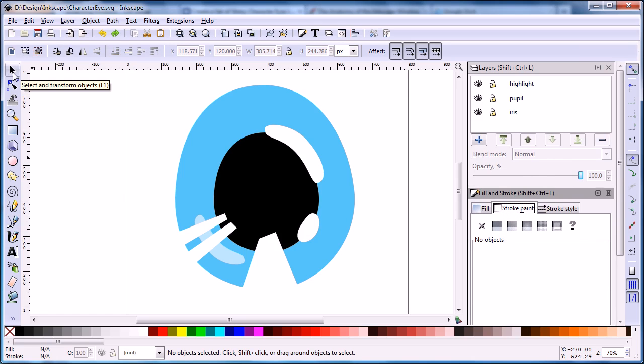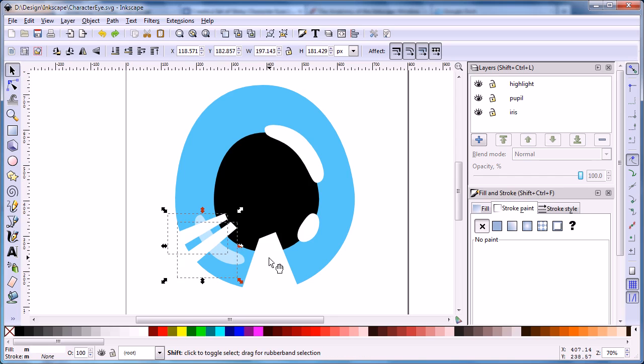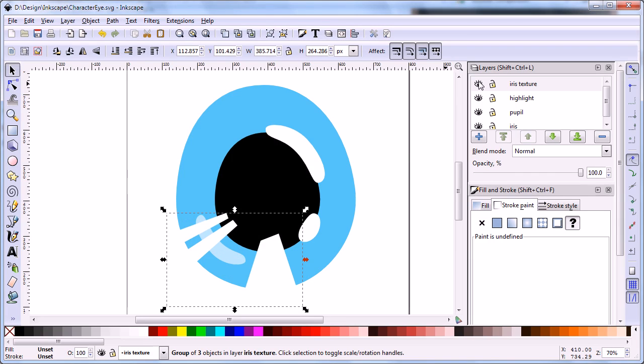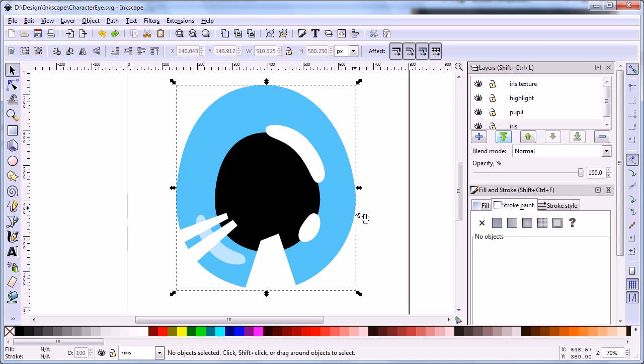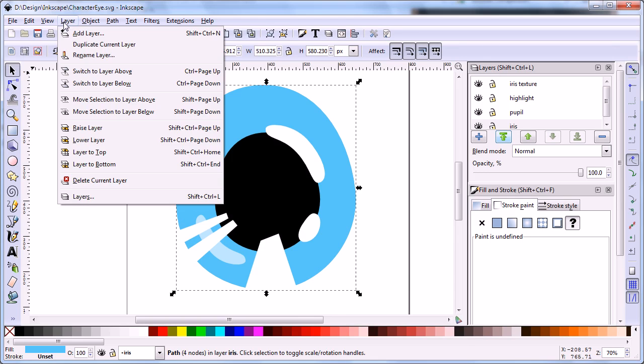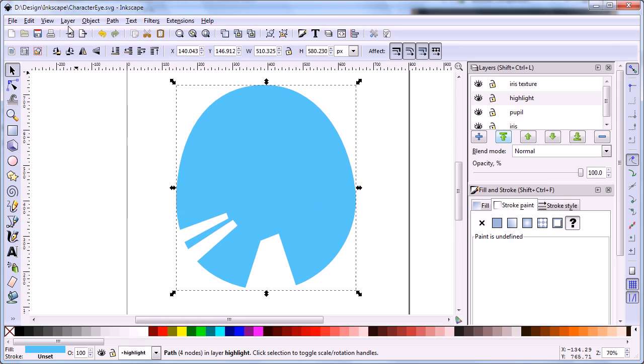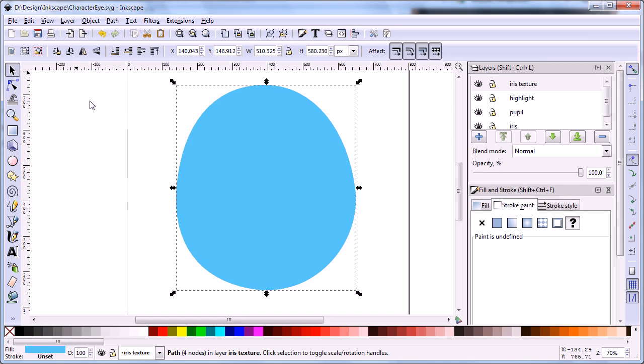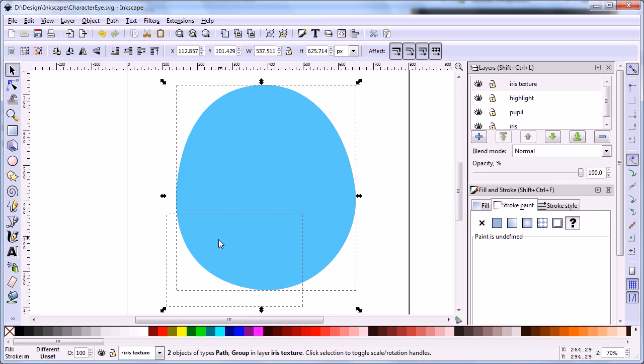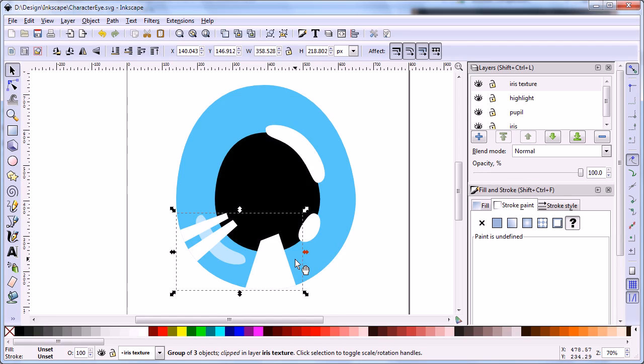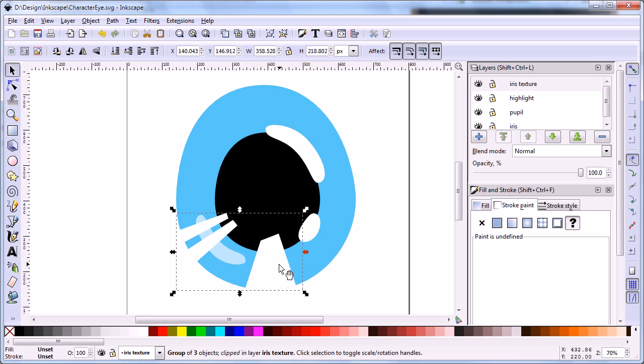Use the select tool to select three shapes and group them by group command. Select the iris layer and duplicate the blue shape. Move the new shape to the iris texture layer. Hold the shift key to select the iris texture shape. Then right click and select set clip. This will constrain the iris texture to the iris shape. Change the opacity of iris texture to 40.